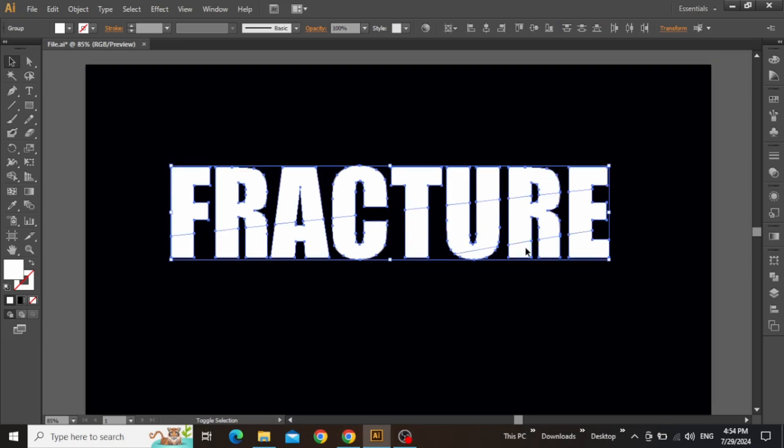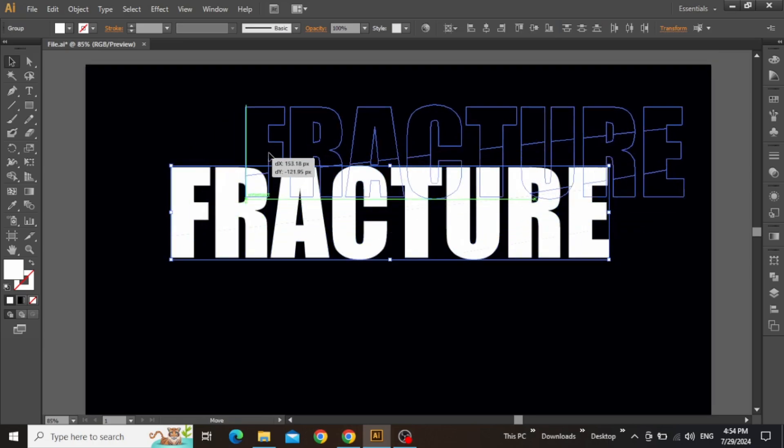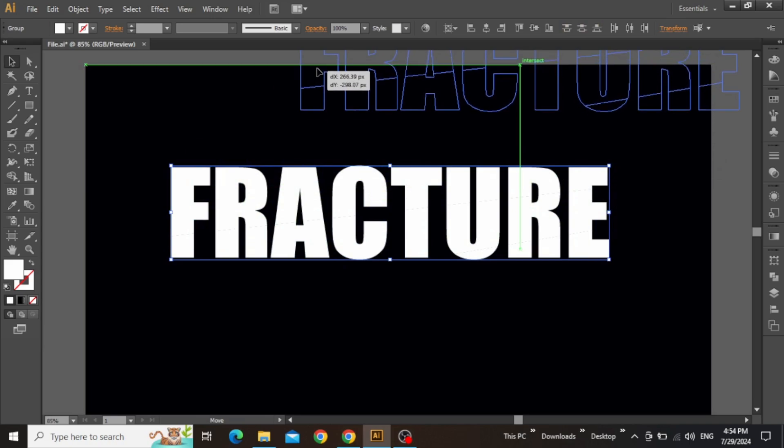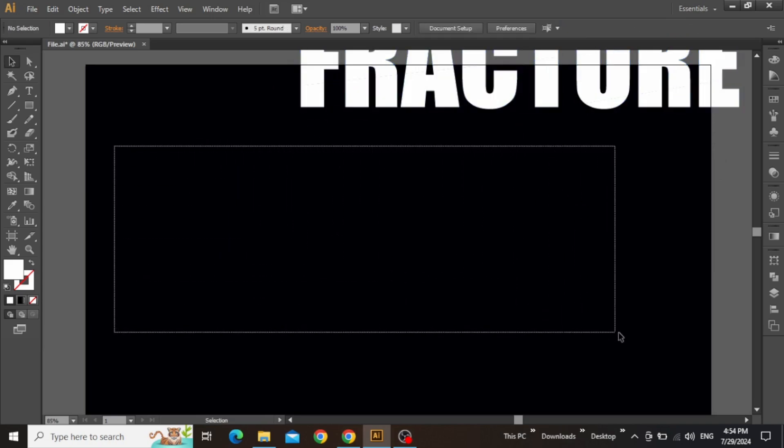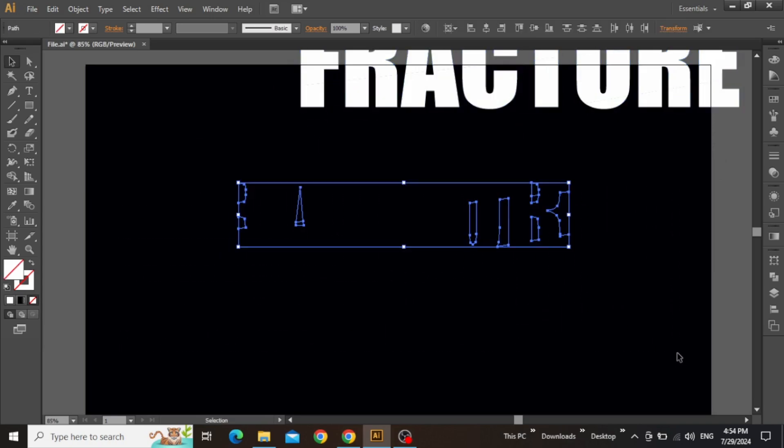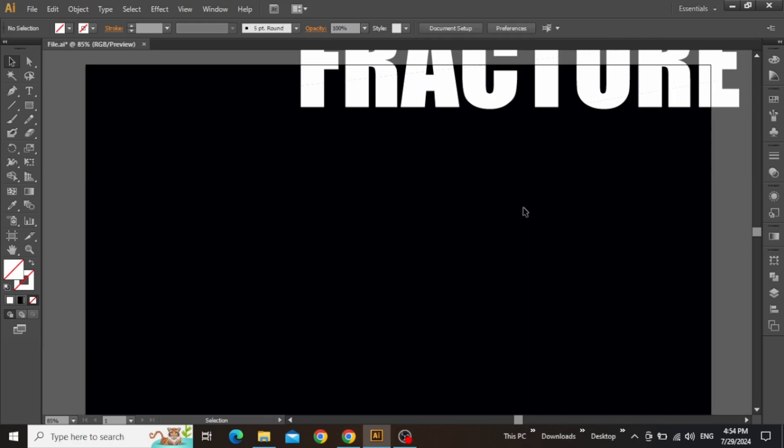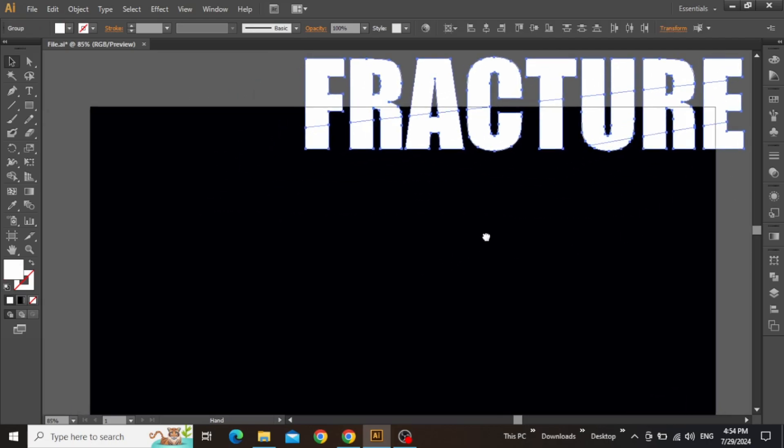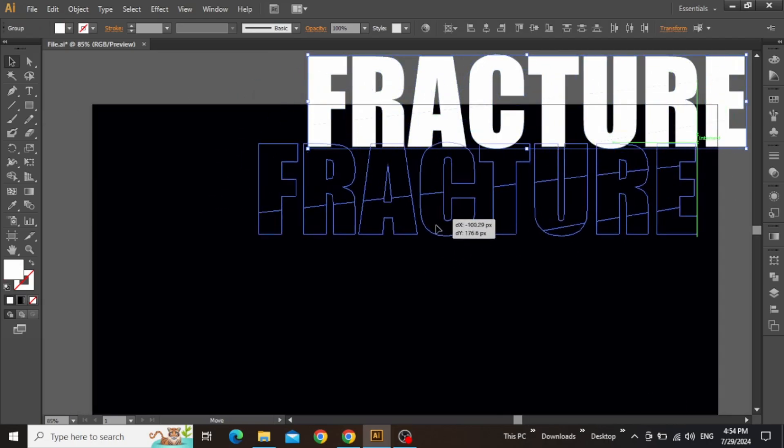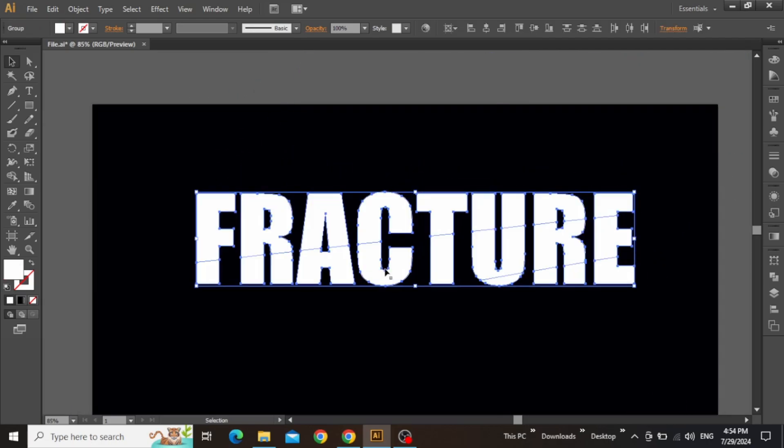Before moving forward, select this text and place it somewhere else for a moment. Now click and drag on this empty space, and you'll notice that some segments of those lines still appear on the artboard. Simply press Delete and remove these segments. Now select the text and move it back onto the canvas.